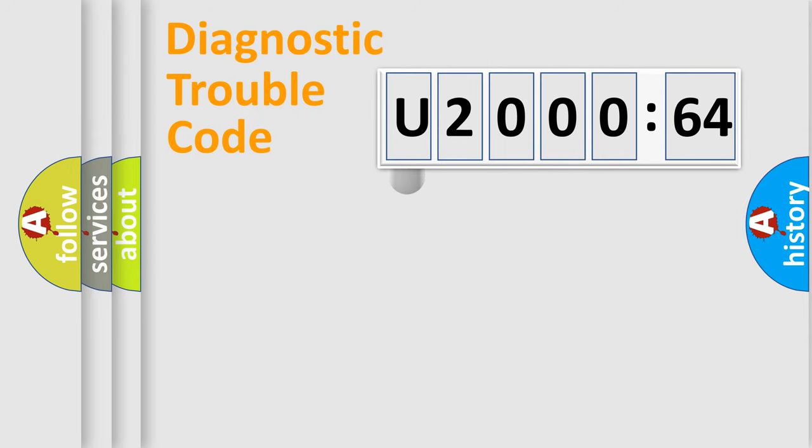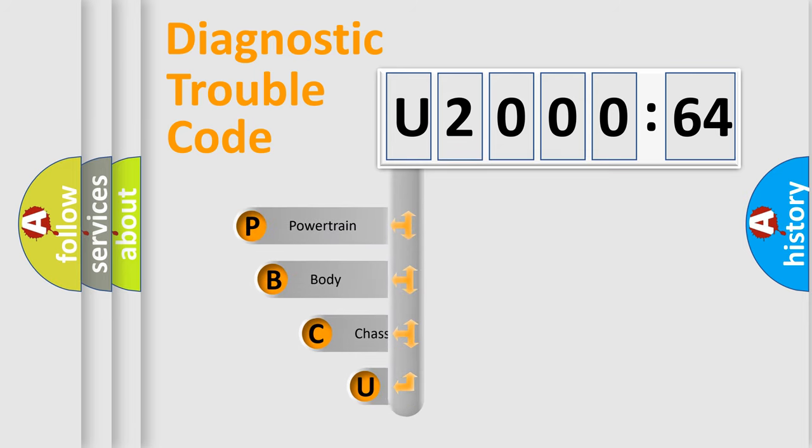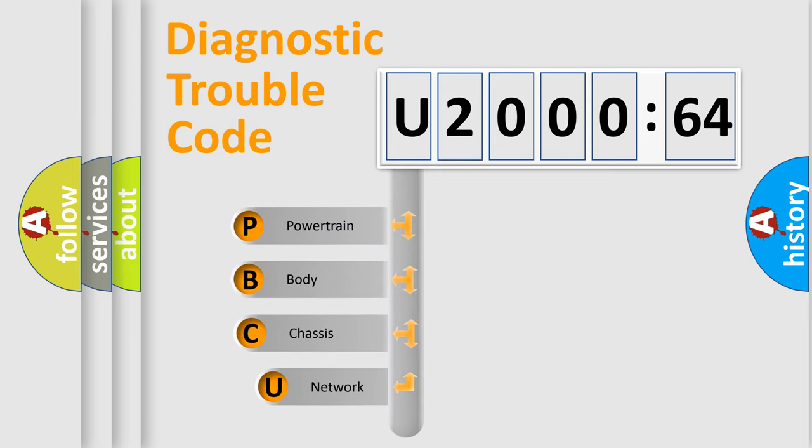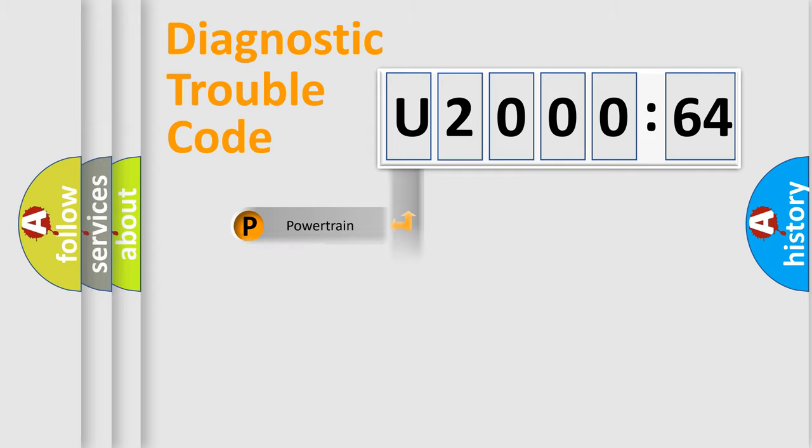First, let's look at the history of diagnostic fault code composition according to the OBD2 protocol, which is unified for all automakers since 2000. We divide the electric system of automobile into four basic units: Powertrain, Body, Chassis, and Network.